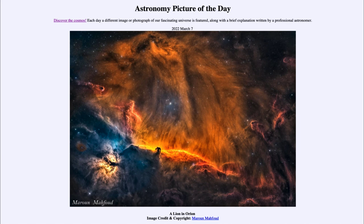That was our picture of the day for March 7th of 2022, titled 'A Lion in Orion.' We'll be back again tomorrow for the next picture, previewed as an oddly inverted moon, so we'll see what that is about tomorrow. Until then, have a great day everyone and I will see you in class.